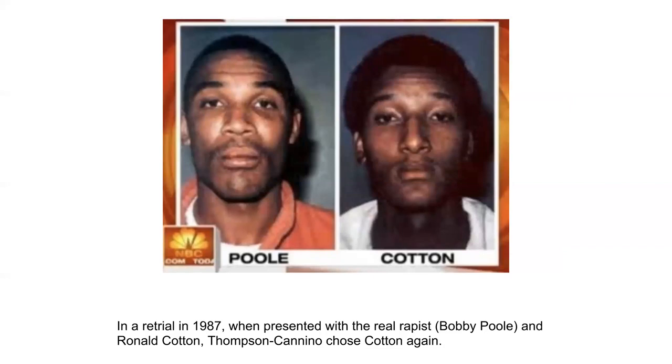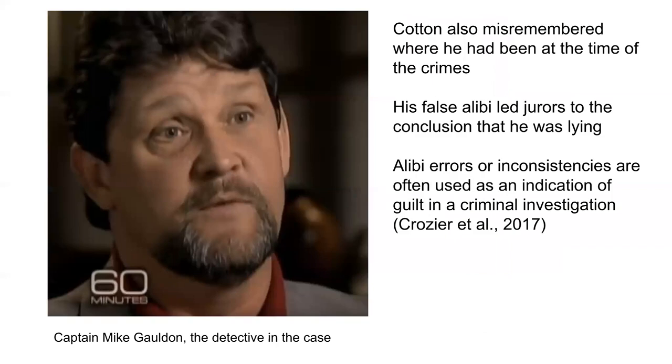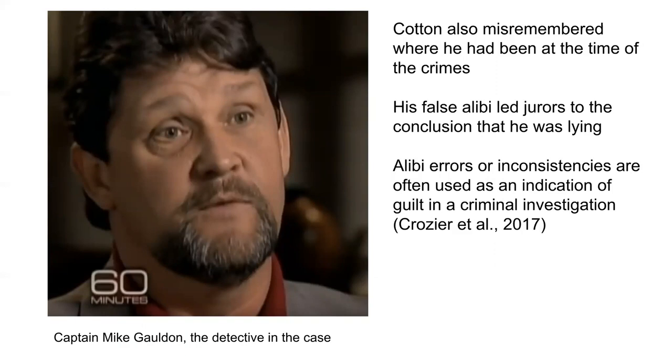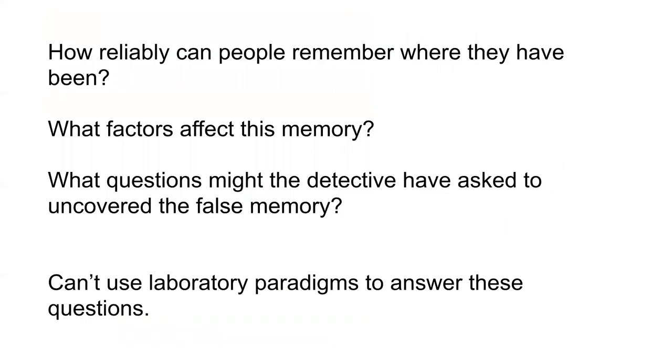However, there's another important aspect about this case that is often not highlighted and that's that Cotton misremembered where he'd been at the time of the crime. He actually identified where he'd been the week before the actual crime as opposed to where he was at the time of the crime. This false alibi led jurors to believe that he was lying. But how reliably can people remember where they've been? What factors affect this memory? What questions might the detective have asked to uncover the false memory?